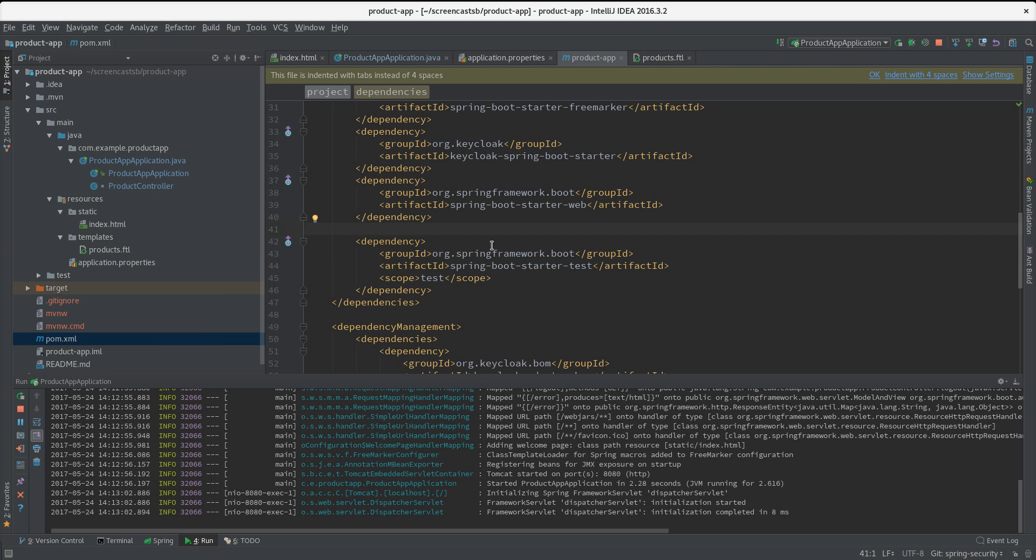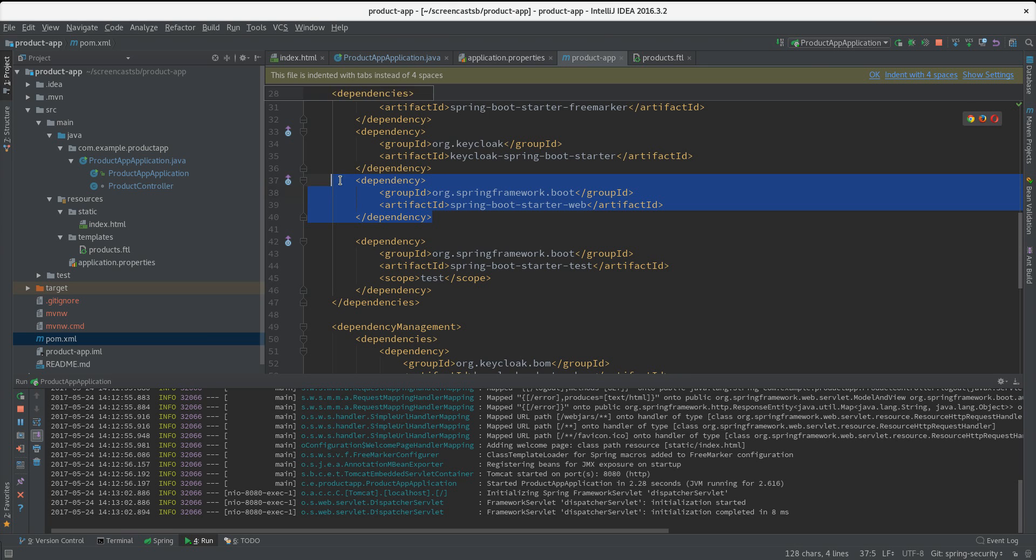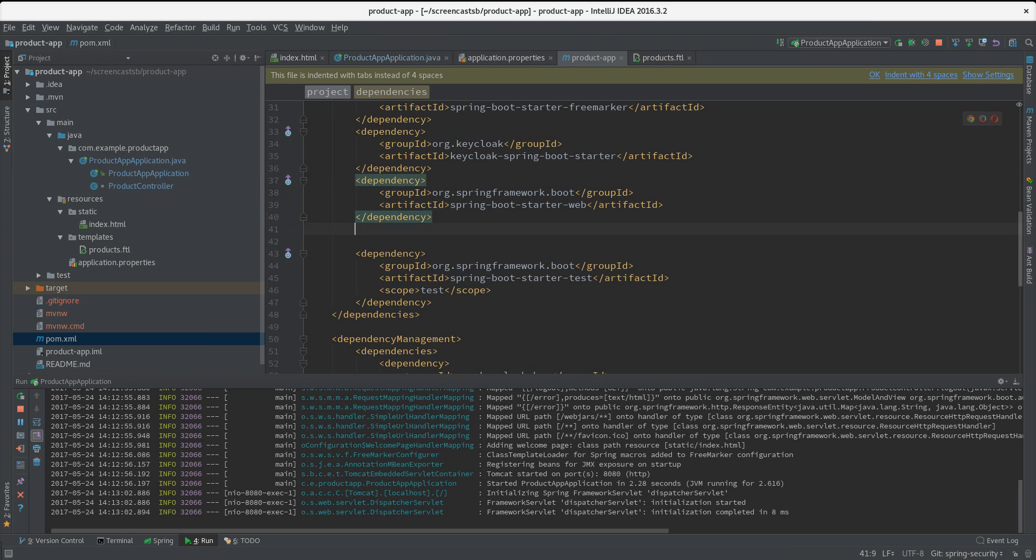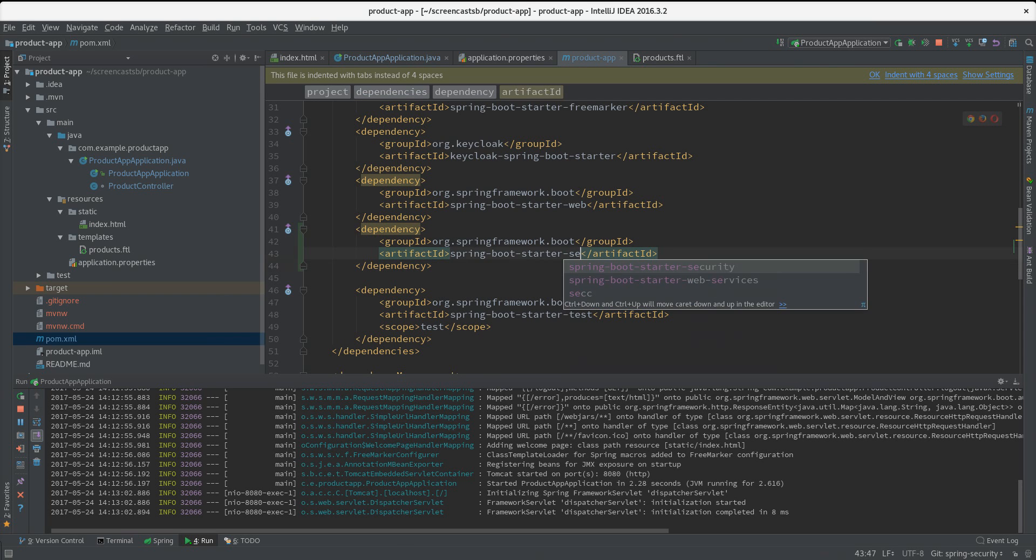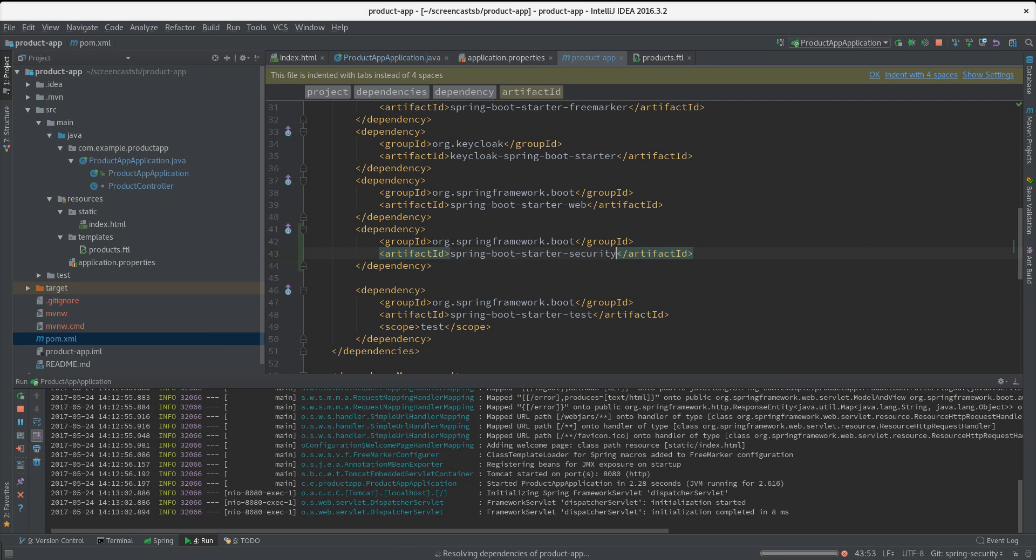...is to add the Spring Security libraries, and I can do that easily by just providing the Spring Security starter dependency. Let me add it here - Spring Security. That will bring in all the needed jars to use Spring Security.